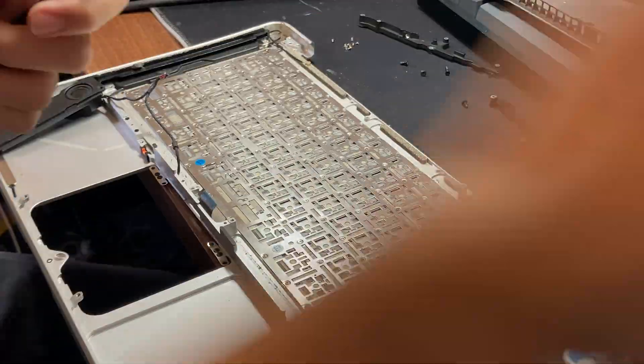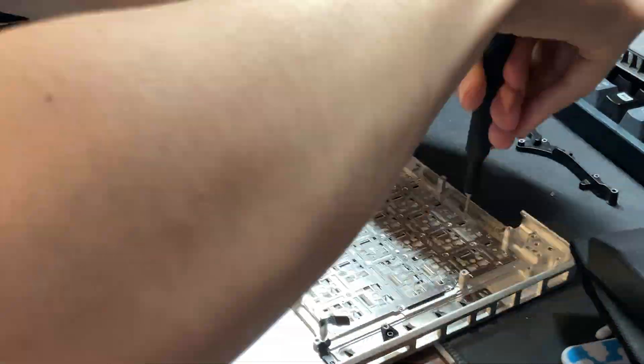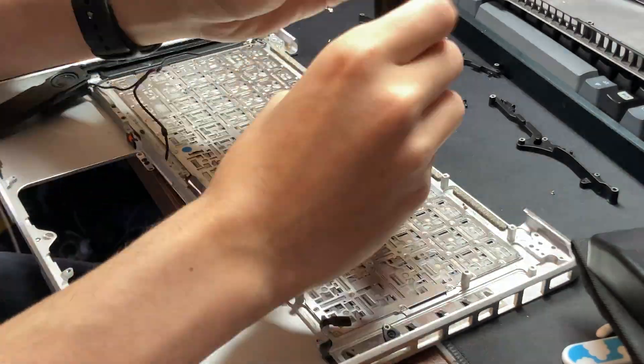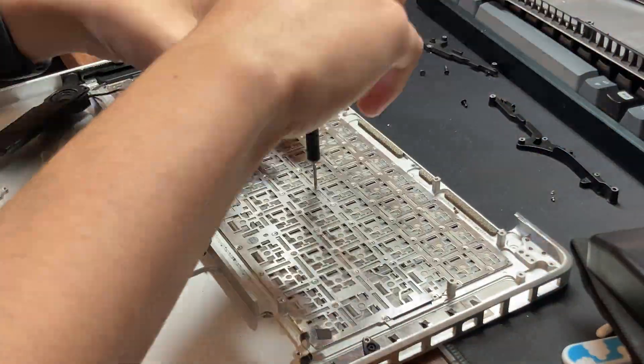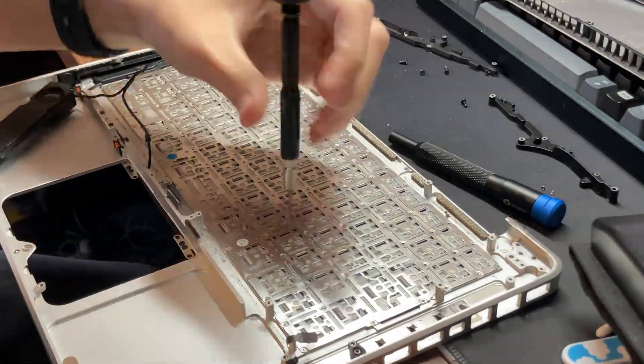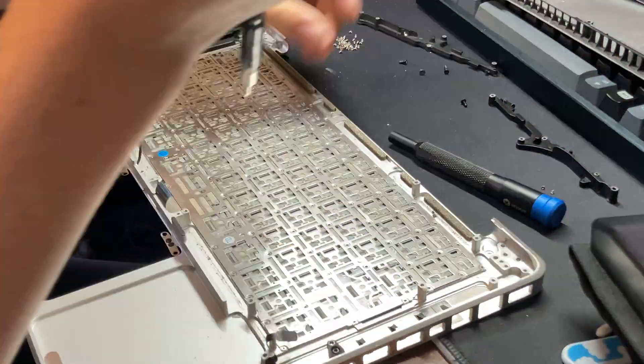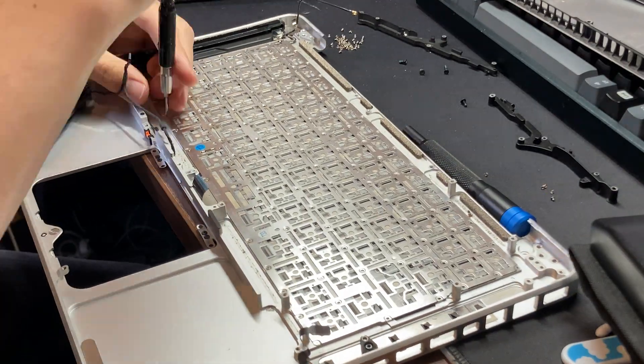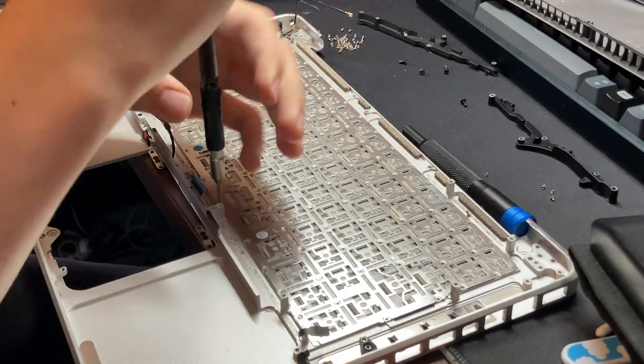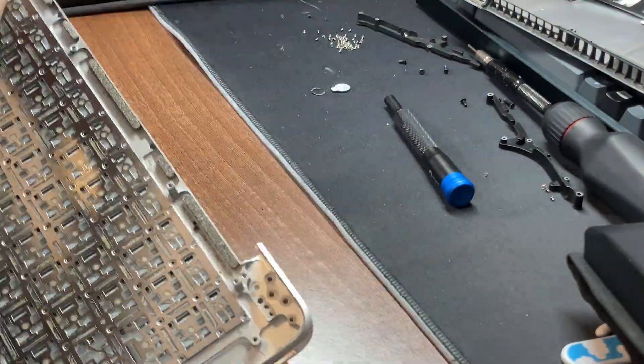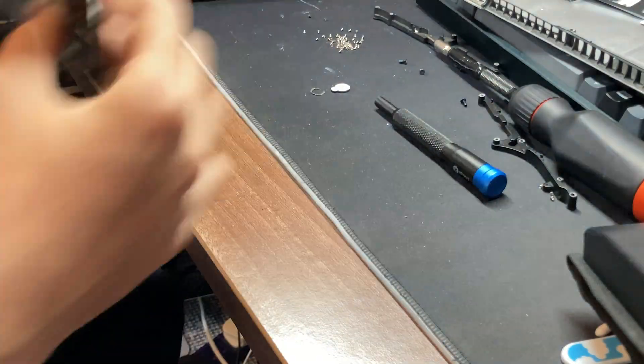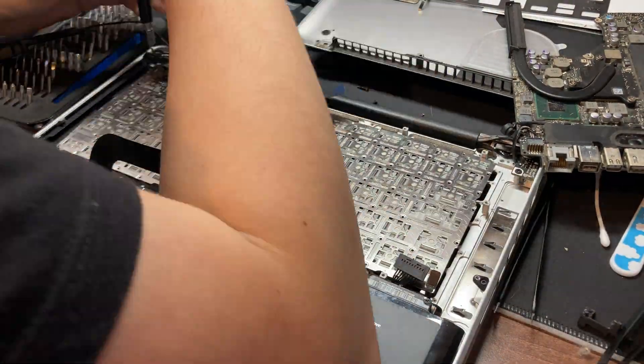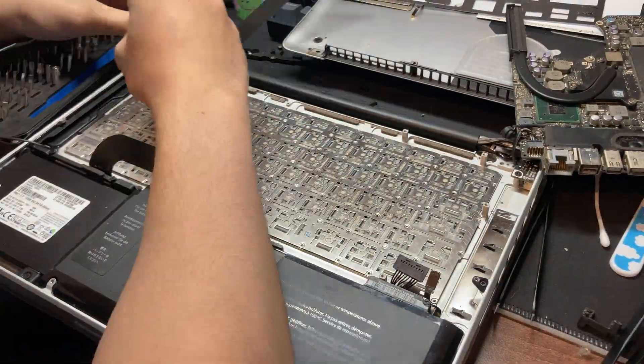Once done, we need to go to our donor housing and remove the keyboard from this thing. Now we can place it into the MacBook and screw it in.